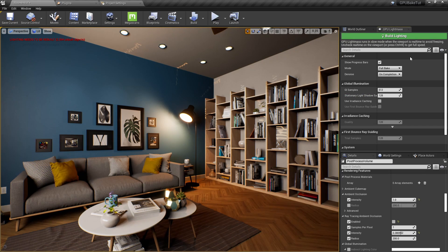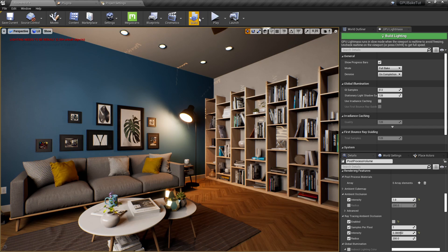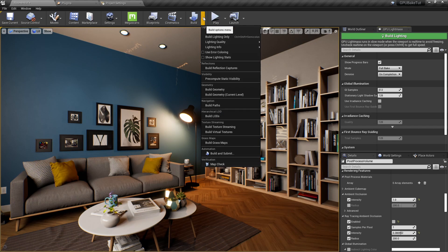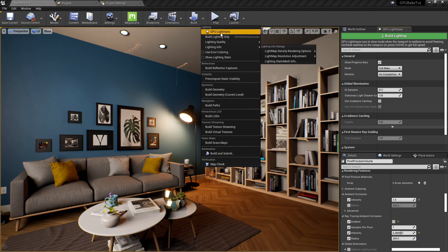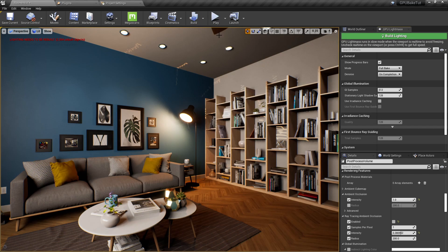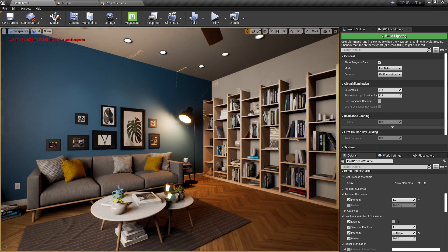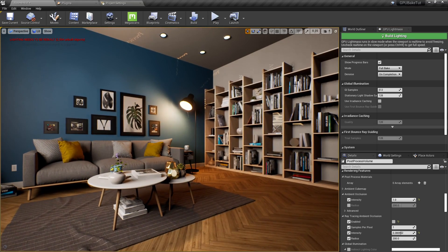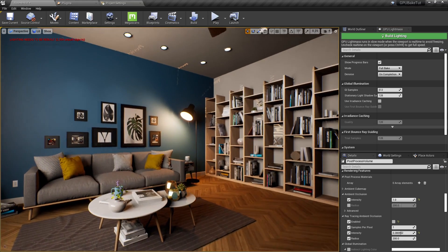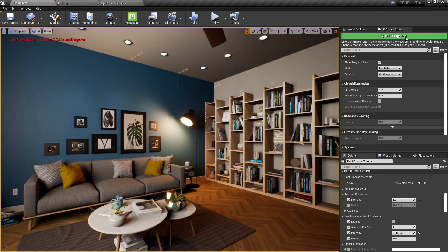Here is our GPU light mass. To start, all you have to click is build lighting.